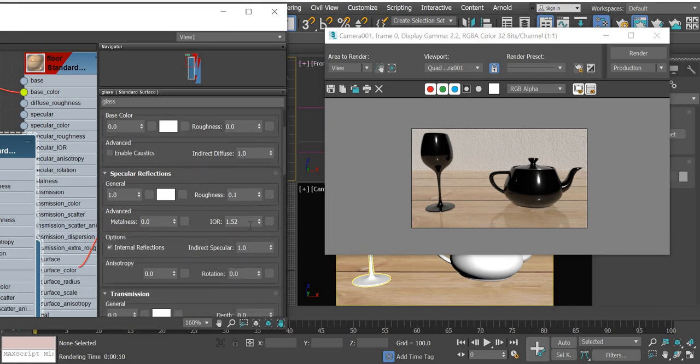And then the IOR is index of refraction. That is what makes the glass material become glass.